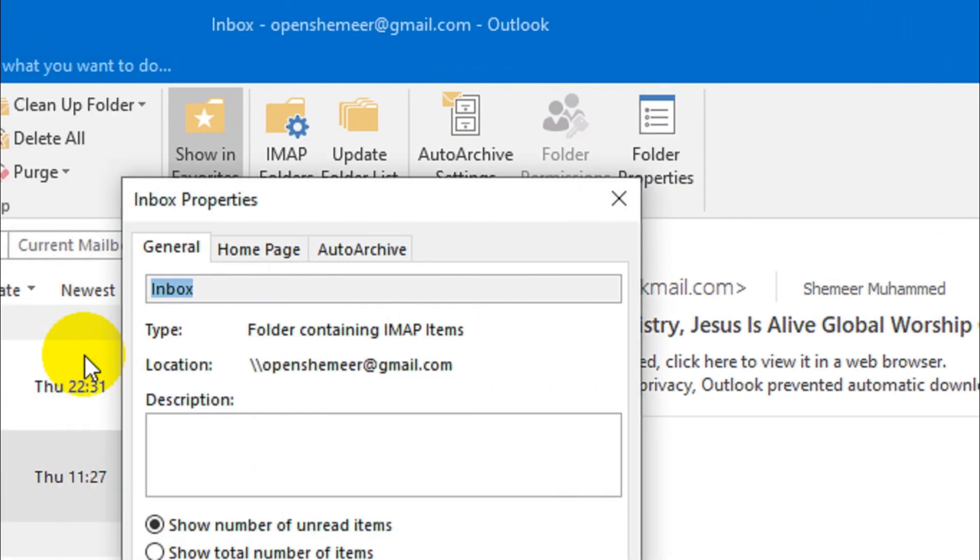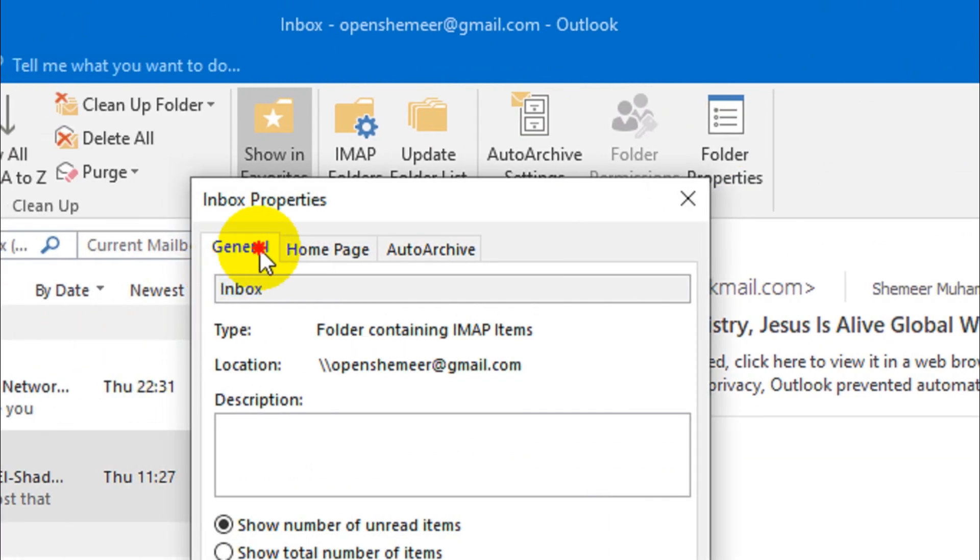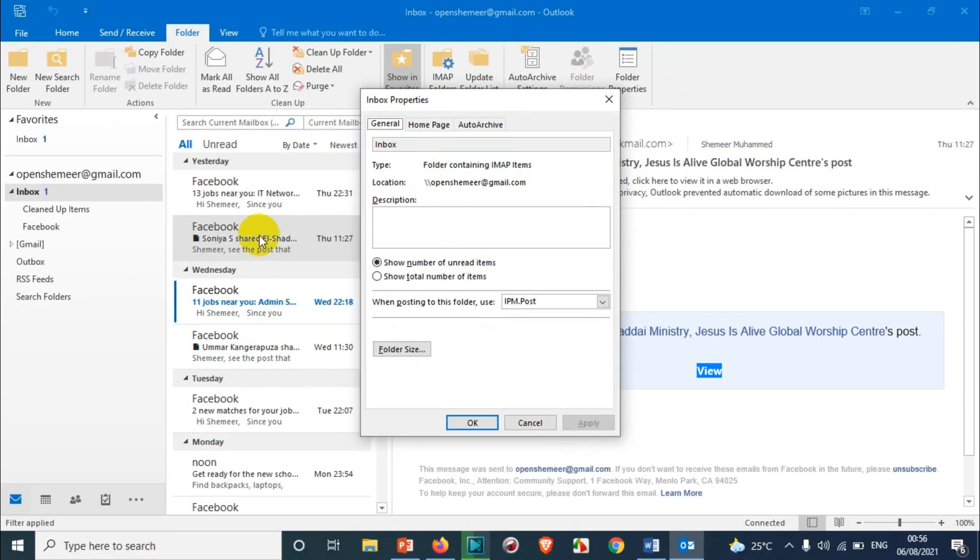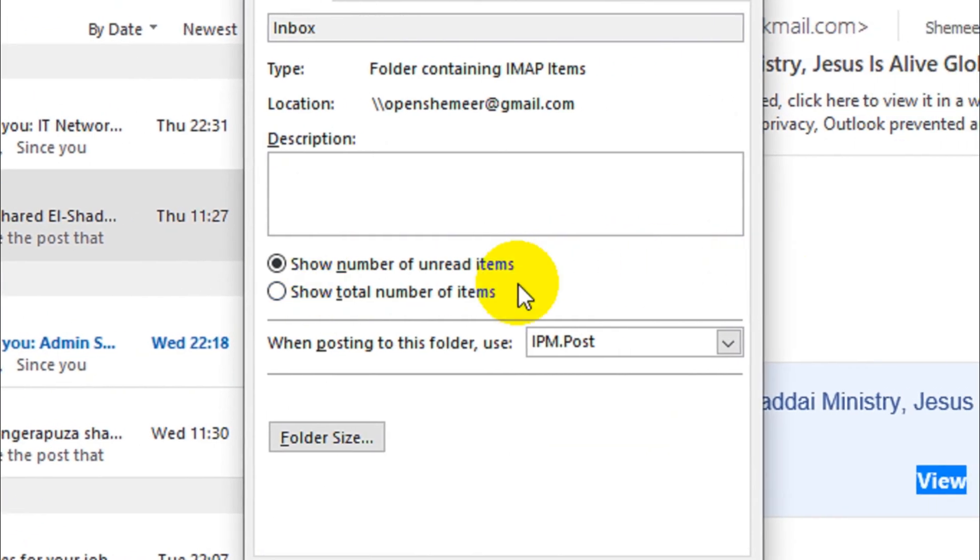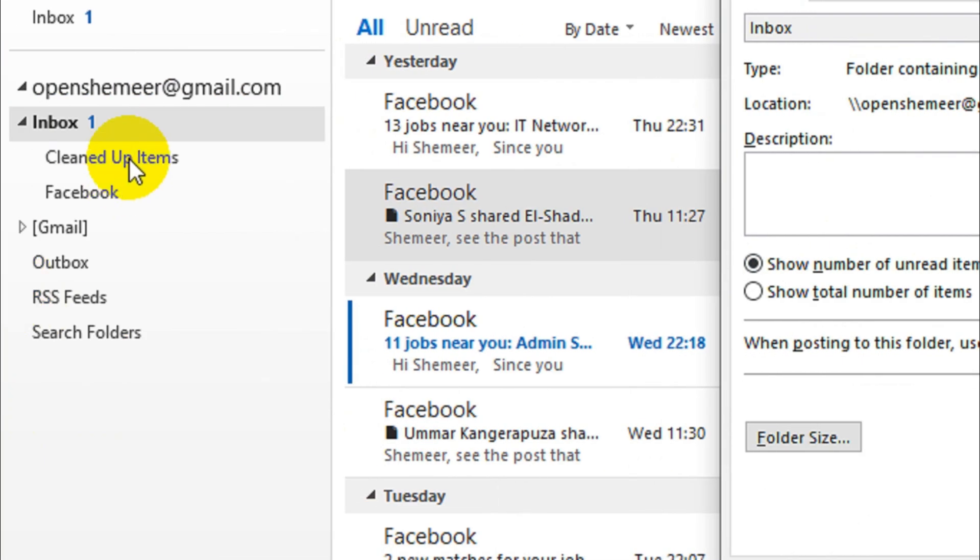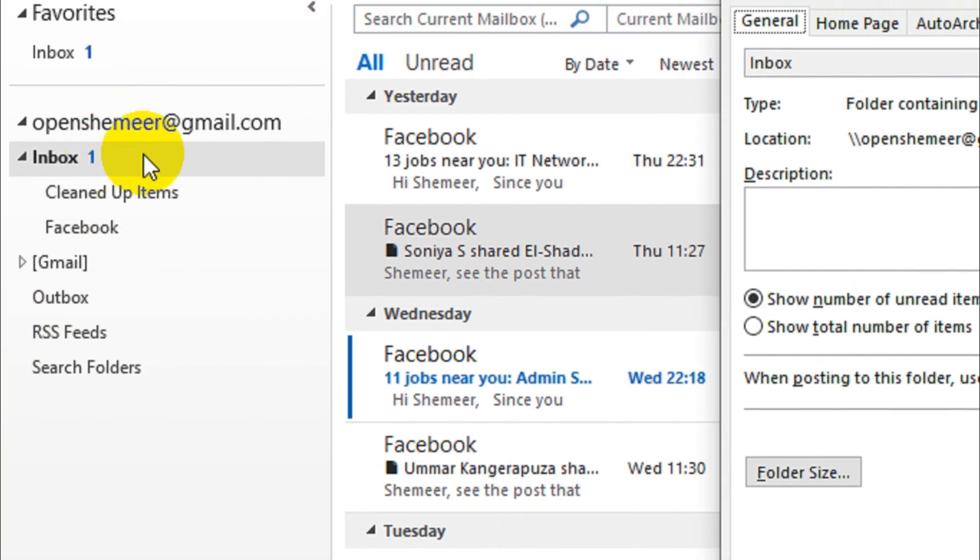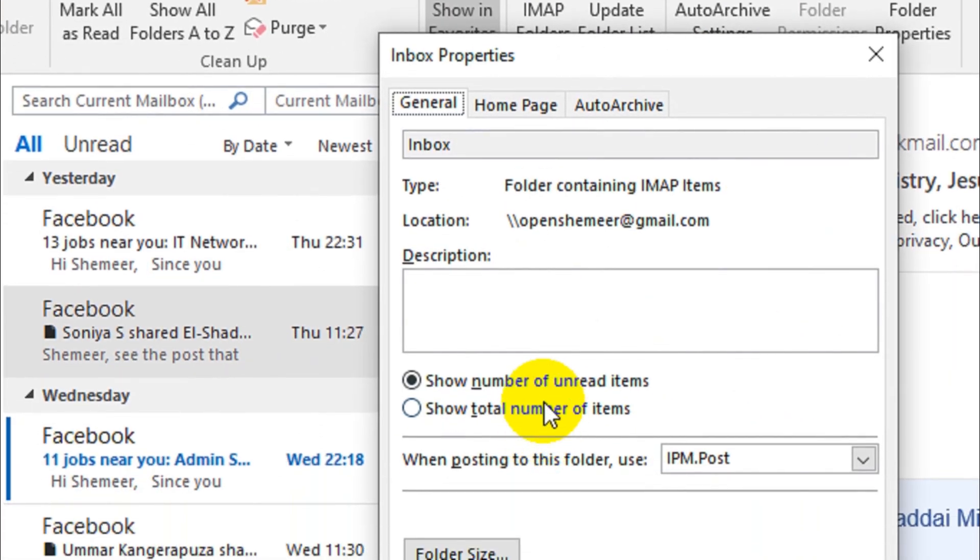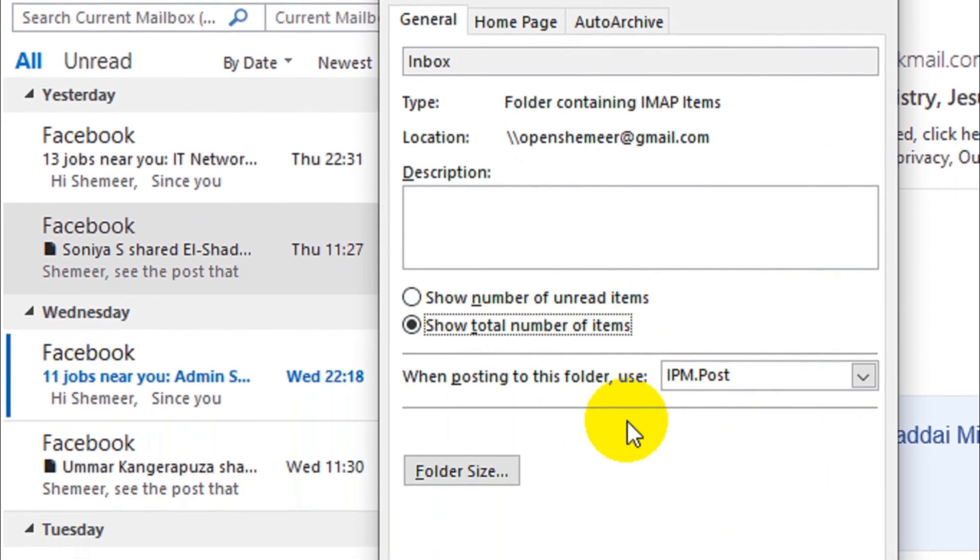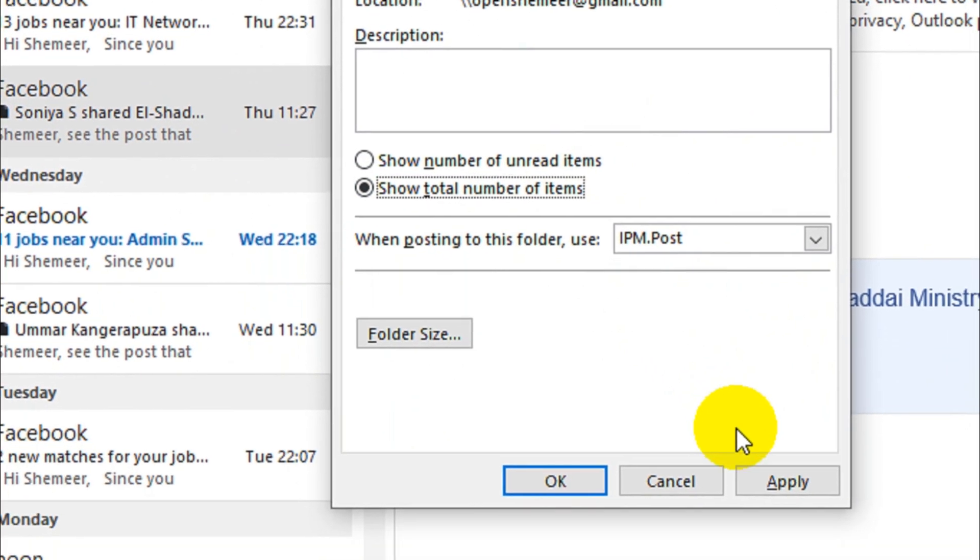And here you have the inbox automatically chosen since we have already selected that one. And under the description you will see show number of unread items. So this is the setting which shows the number of unread items in the inbox. So here you're gonna switch to the show total number of items and you just need to click on apply.